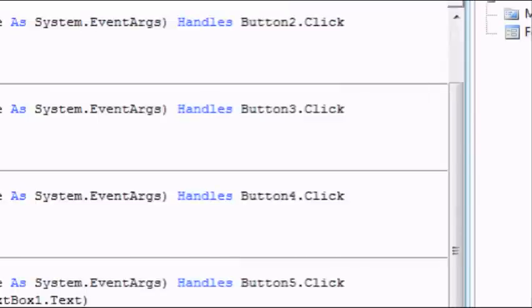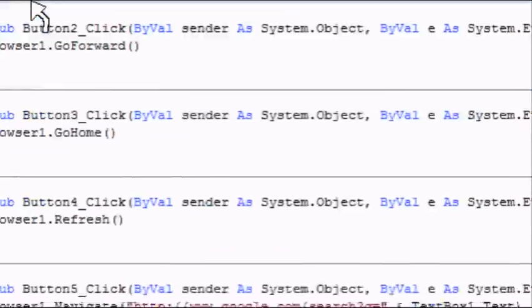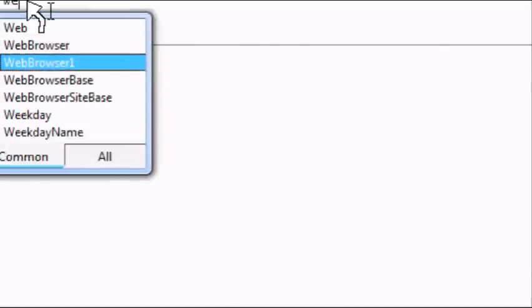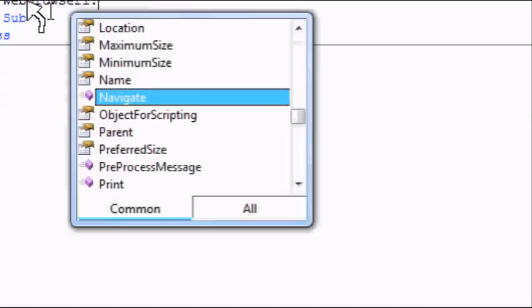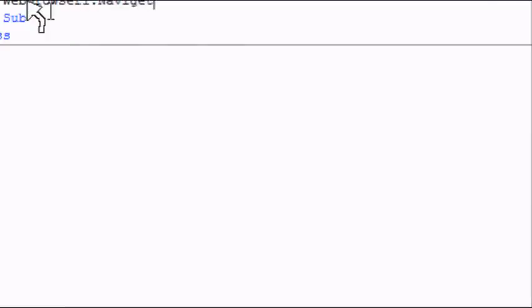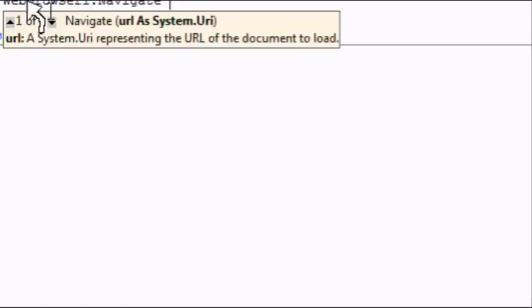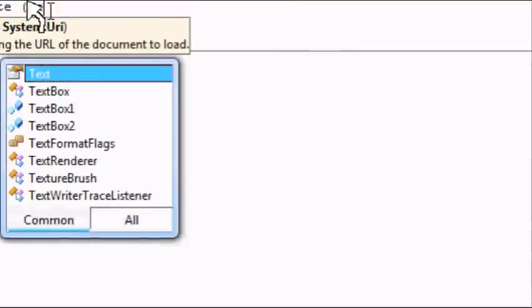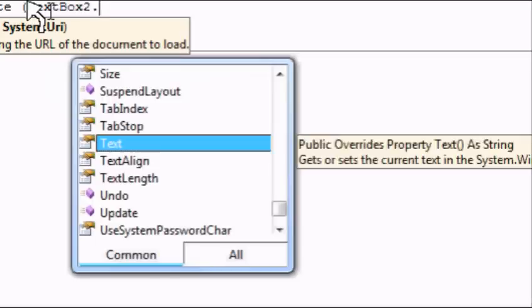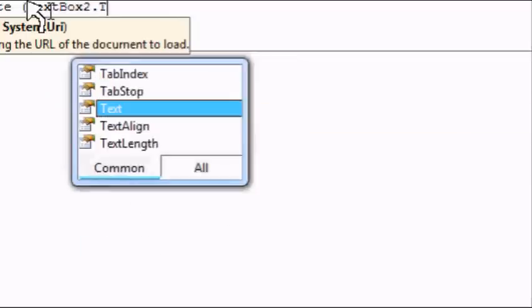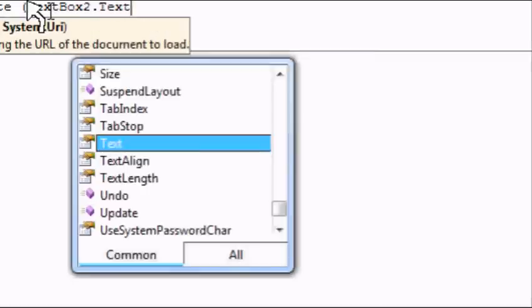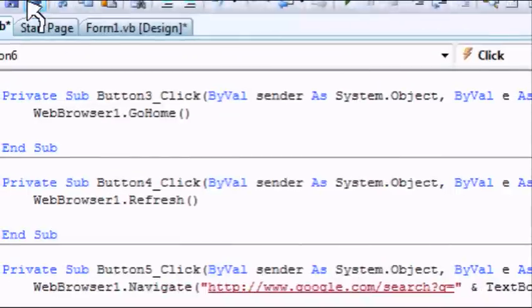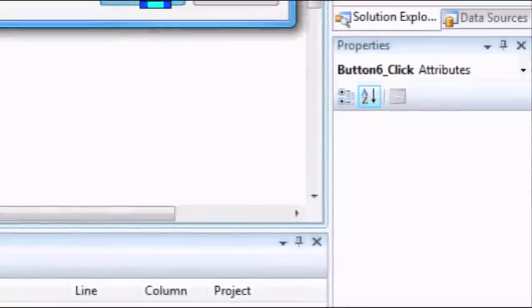Okay. So, now it's done. And for the Go button, it's web browser one dot navigate and then text box 2 dot text. Okay. So, now it's done. Now, save all. Click save.